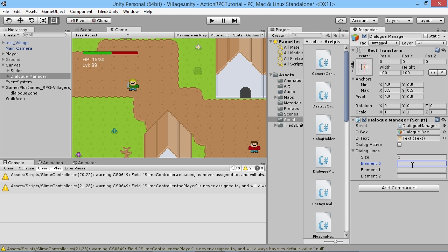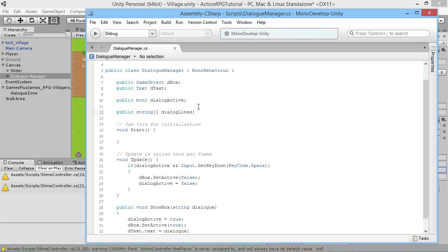We get our dialogue lines array — it's size zero by default. Let's make it three, so we can type in different lines of dialogue. We'll just say test one, test two, and test three. Now we want to show this text and move on from one to the other. Because we're using an array, we can refer to elements by number — element zero, element one, element two.